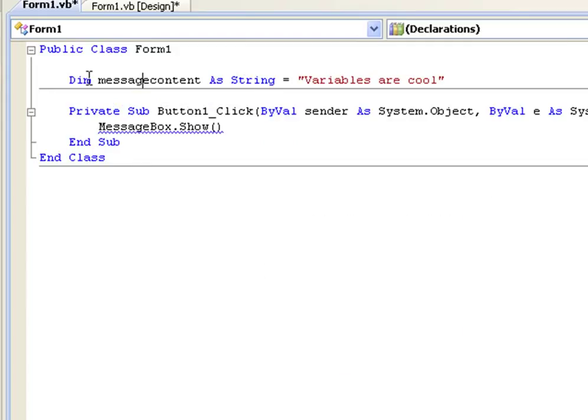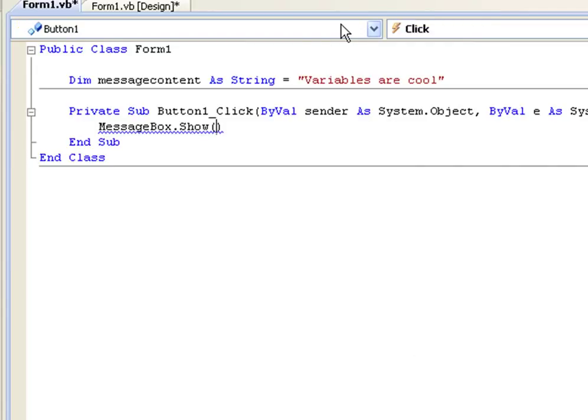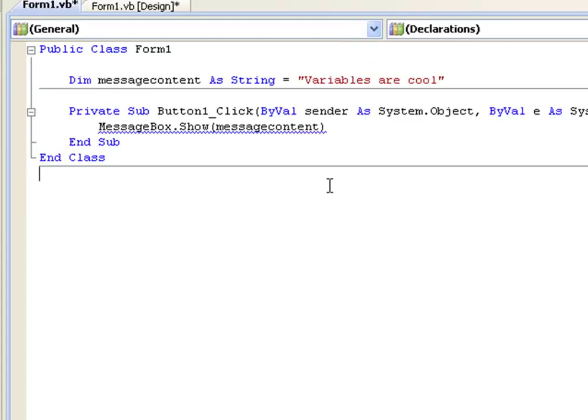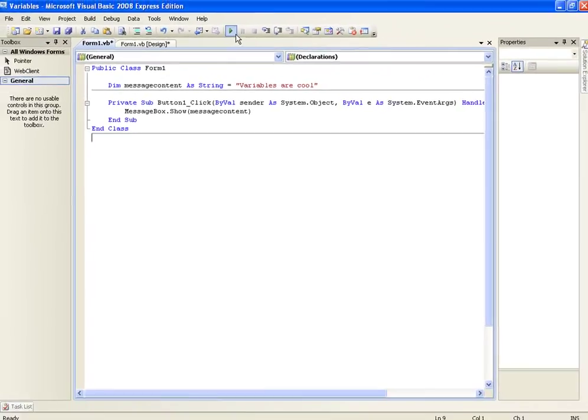Okay, so when you're using a variable, you don't need to use quotations. So in here, where it has messagebox.show, we can simply type message content